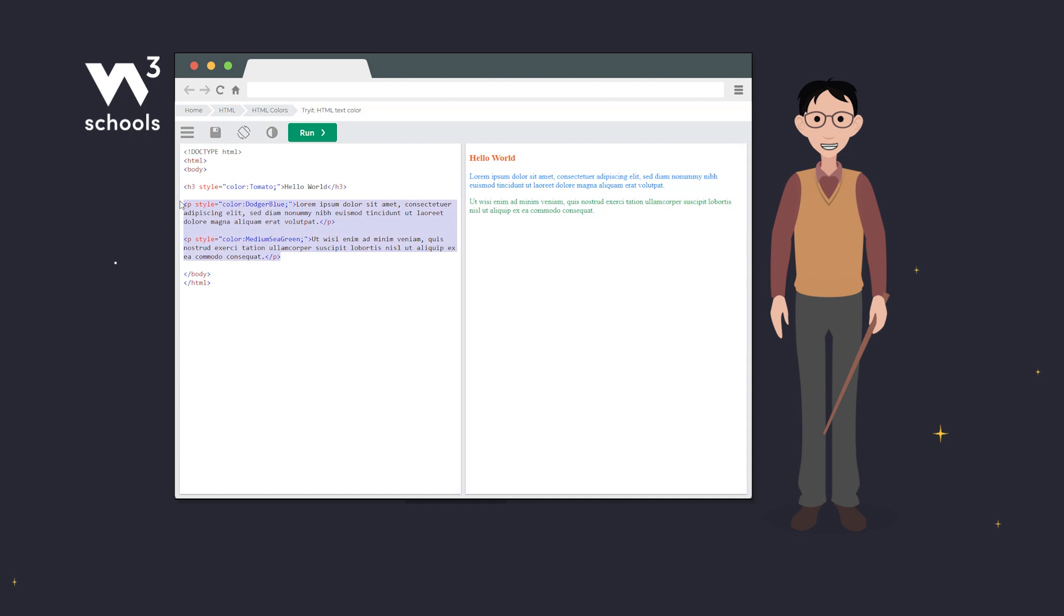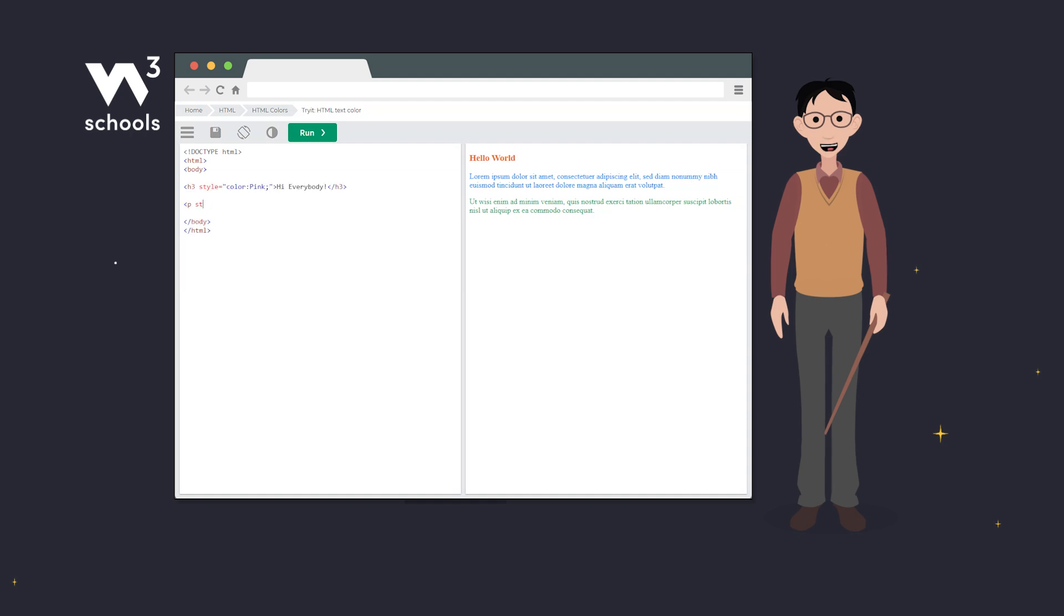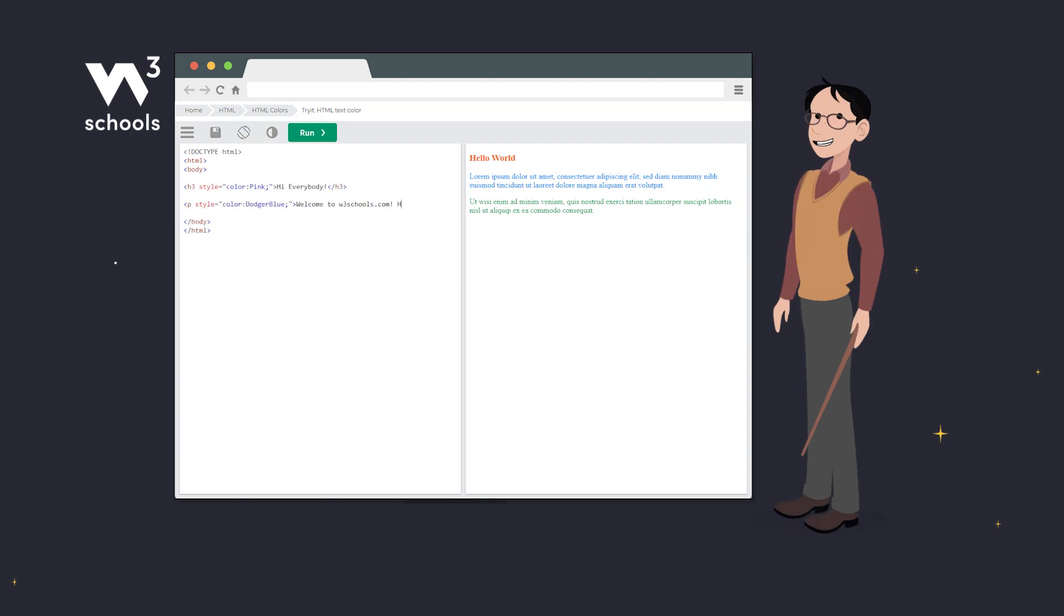With interactive code snippets, students can write, edit and run code directly in the browser, making the learning process both engaging and practical.